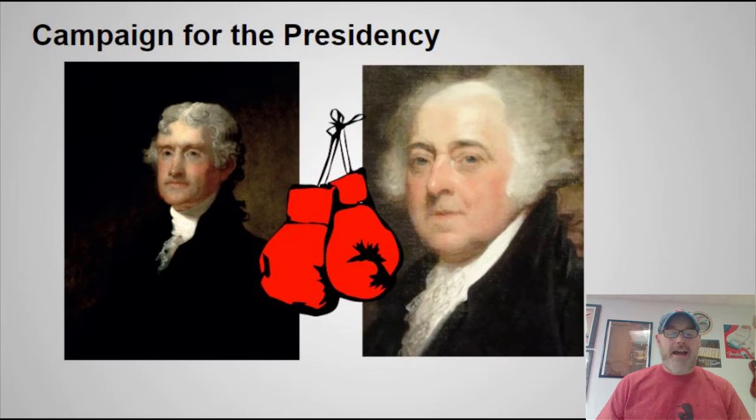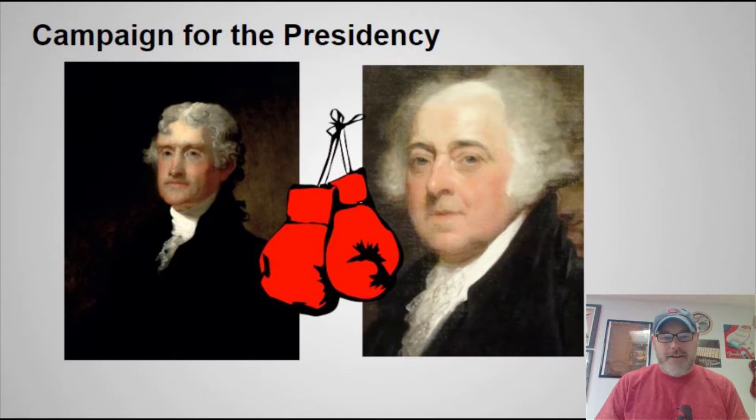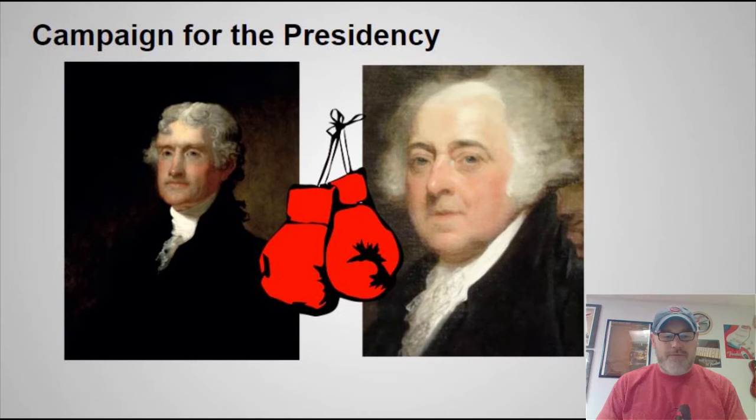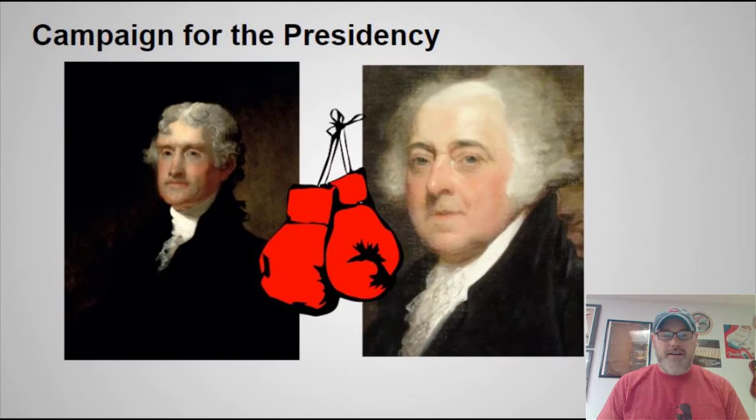One interesting thing about this election is it's the first time we see running mates being chosen. To avoid having a vice president from the opposite party, each party chose a running mate. For Jefferson, he chose fellow Democratic Republican Aaron Burr as his running mate, whereas John Adams chose Charles Pickney as his running mate. The hope in the Electoral College was that the running mate would get the second-highest number of votes and thereby become vice president.